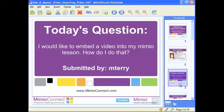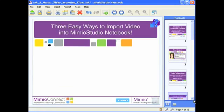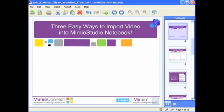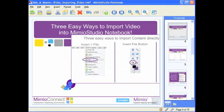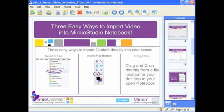We're going to run through the process of how easy it is to embed video, or any content for that matter, into your Mimeo Studio notebook. And then I'm going to share with you a practical example of how to use video with your lesson effectively. So let's go ahead and start with the technical part. There are three easy ways to import video or any kind of content into your Mimeo Studio notebook.